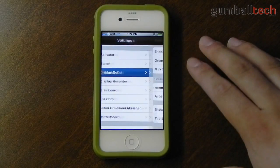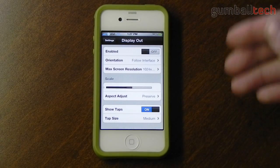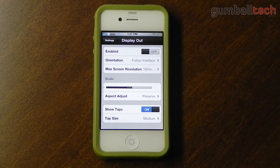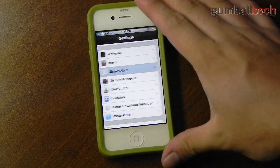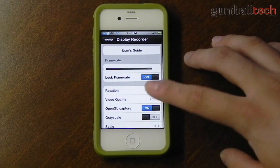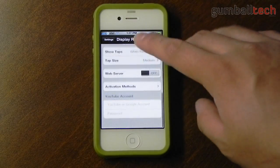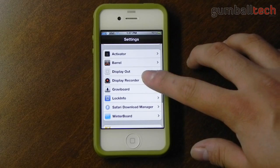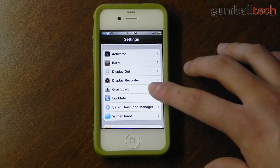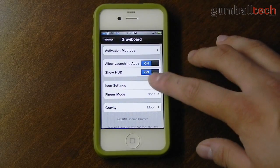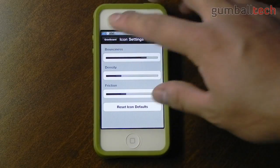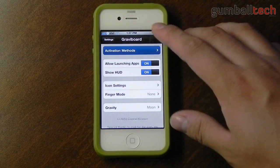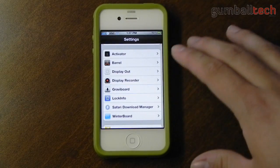Going back to settings, here we have Display Out, which lets me mirror what I see on my iPhone's display over to an external monitor or TV via a component, composite, or VGA cable. Display Recorder — I mentioned this earlier — lets you record whatever's on your iPhone's screen into a video file, similar to Fraps or ScreenFlow. Here we have the settings for GravaBoard, which lets you change settings for gravity and those sorts of things, and change your activation method.